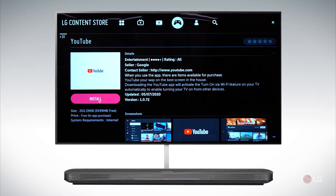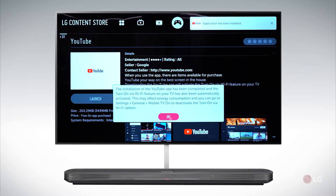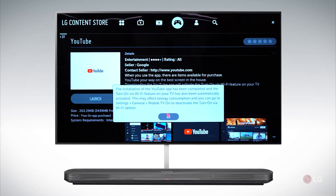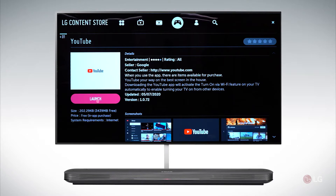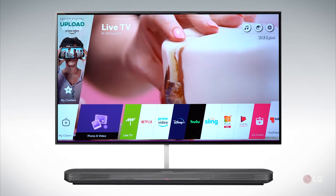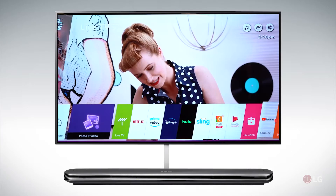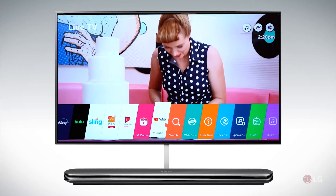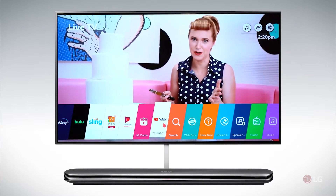Now click install to install the app. The application has been installed and you agreed. Turn on Wi-Fi. Now you can launch the app or you can close the app store. Now YouTube may have ended up off of the screen where you have to scroll further to the right to access YouTube.